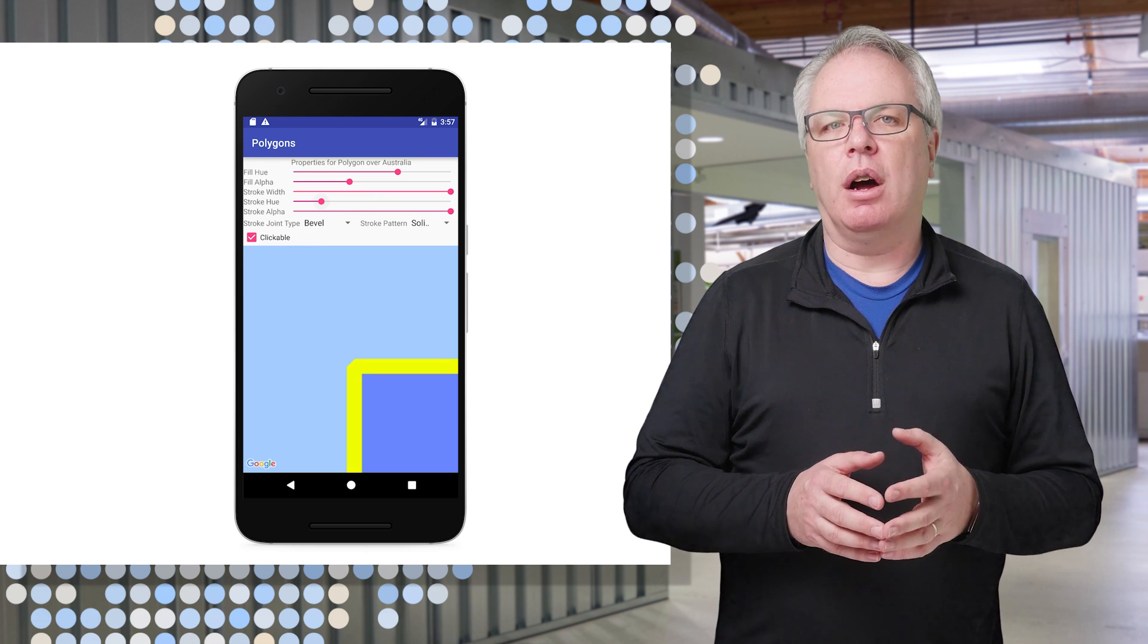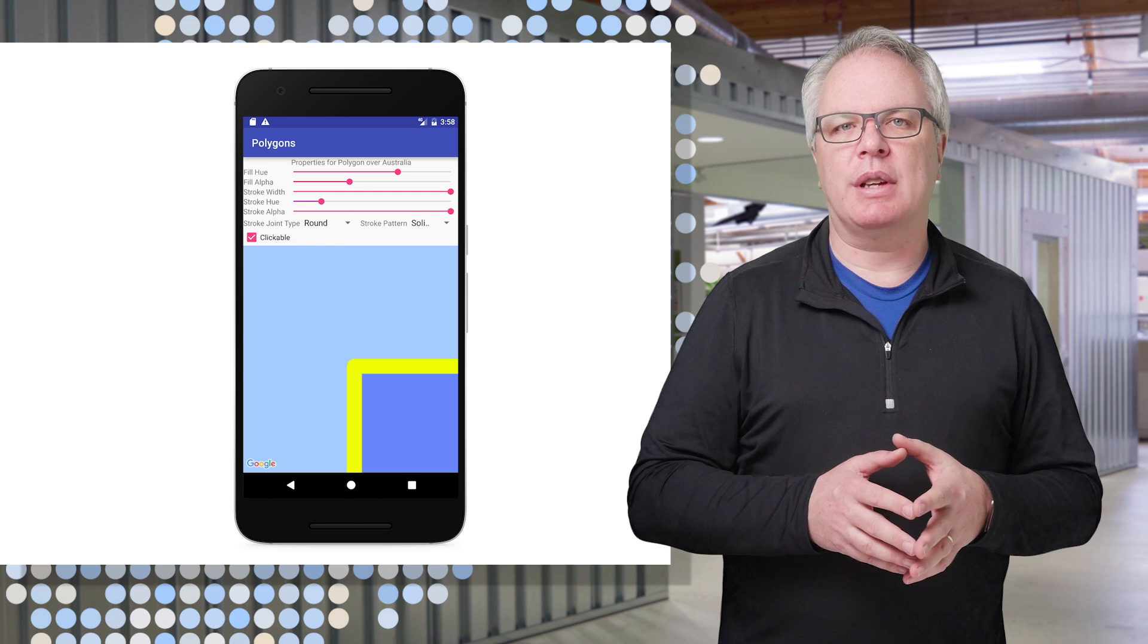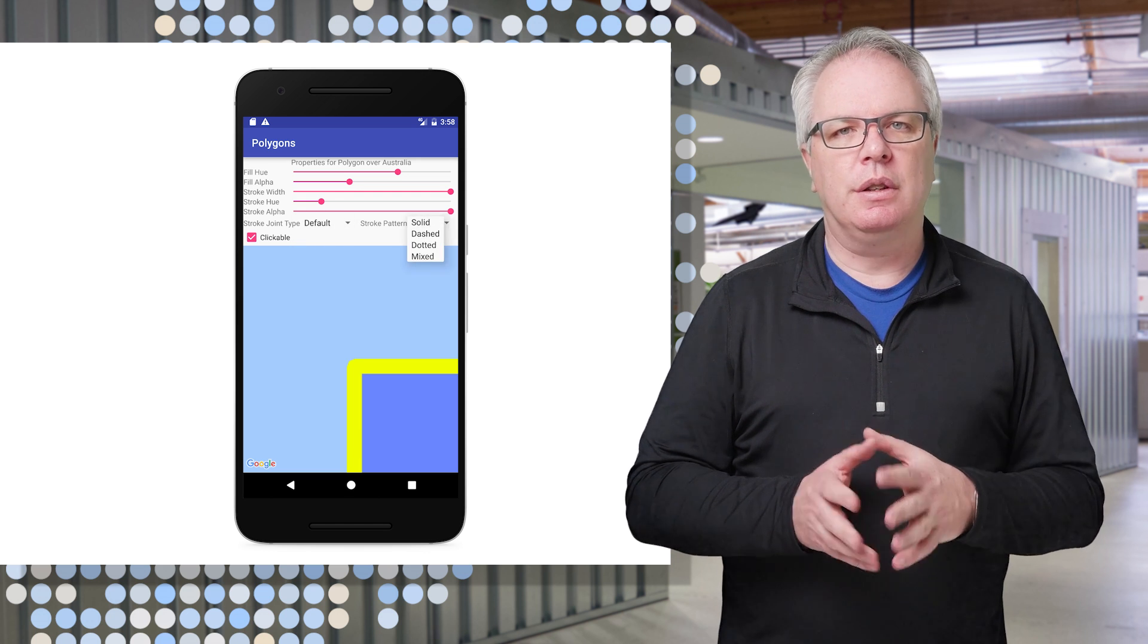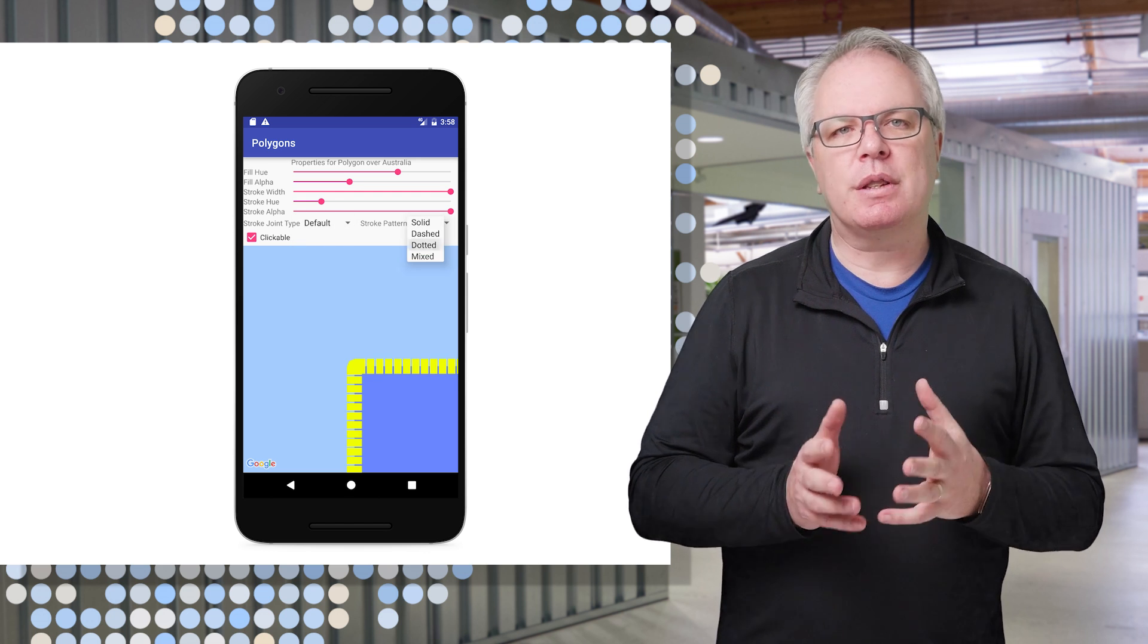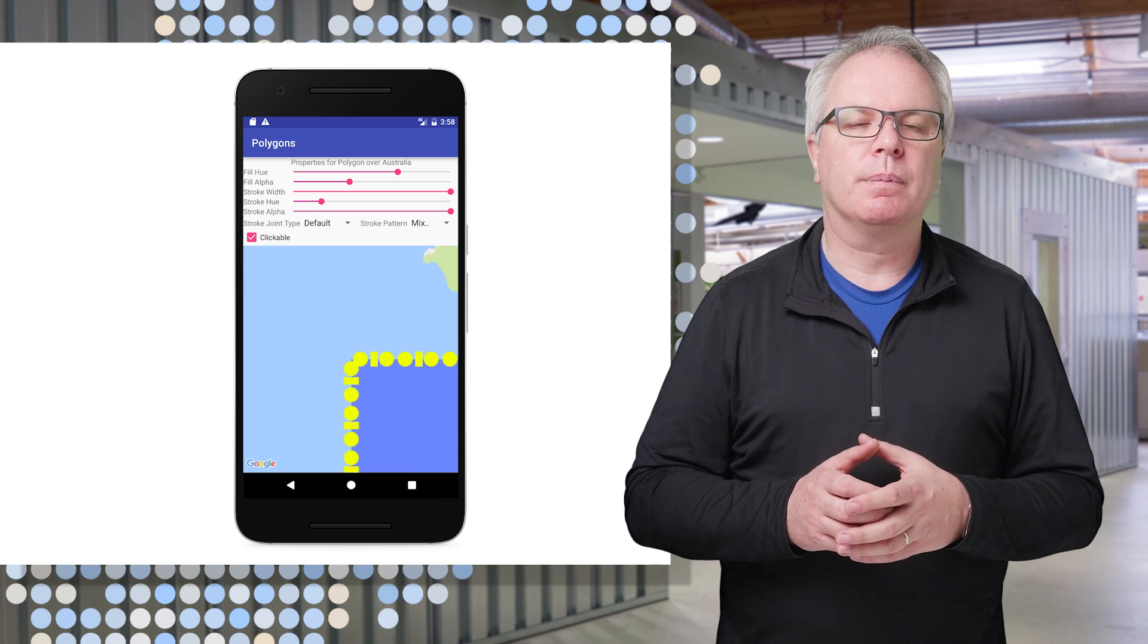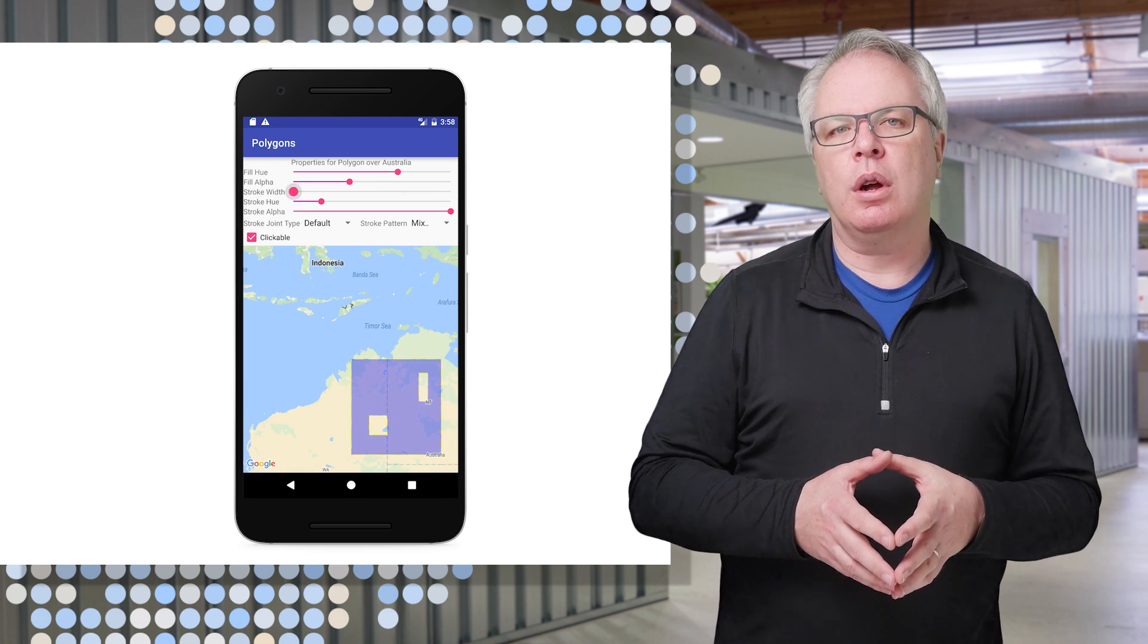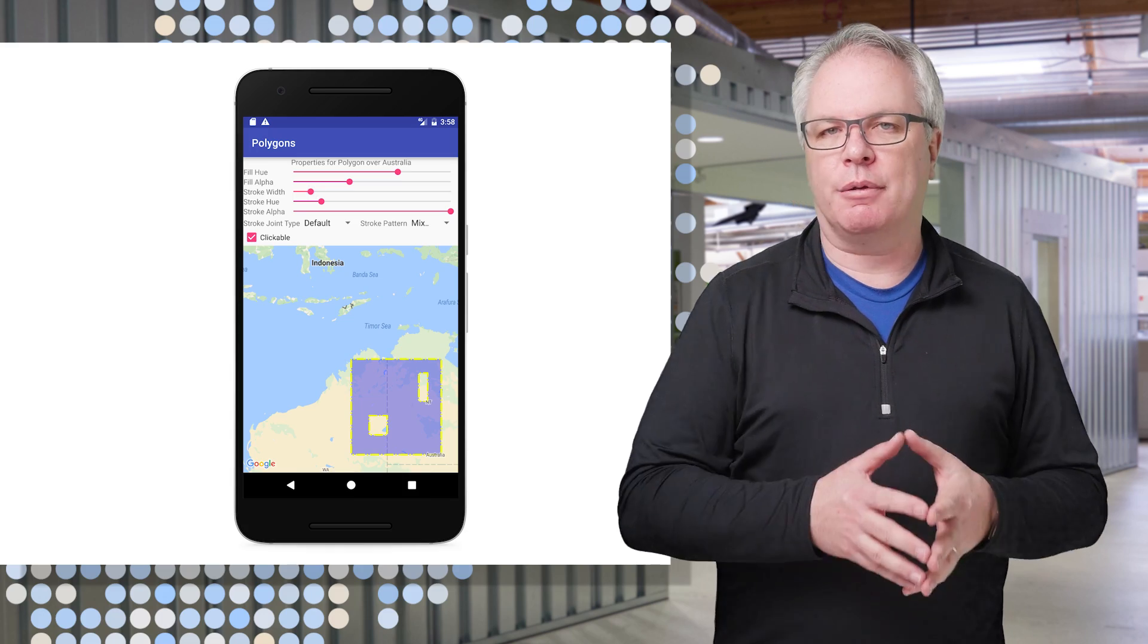Like with the polygon, the stroke pattern can also be set, but you aren't limited to these. You can define your own, and you can see what some of the options are, like dashed, dotted, or mixed. And of course, changing the weight of the stroke will impact how these look at different zoom levels.